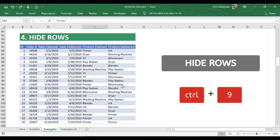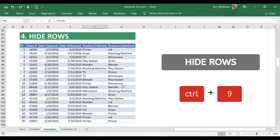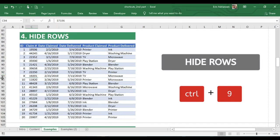The next shortcut is very similar, but in this case we're going to hide rows. Let's say we want to hide row 94. Go to any cell within that row, then hold down Control and press nine at the same time. Row 94 is now hidden. Let's go back to the previous step.